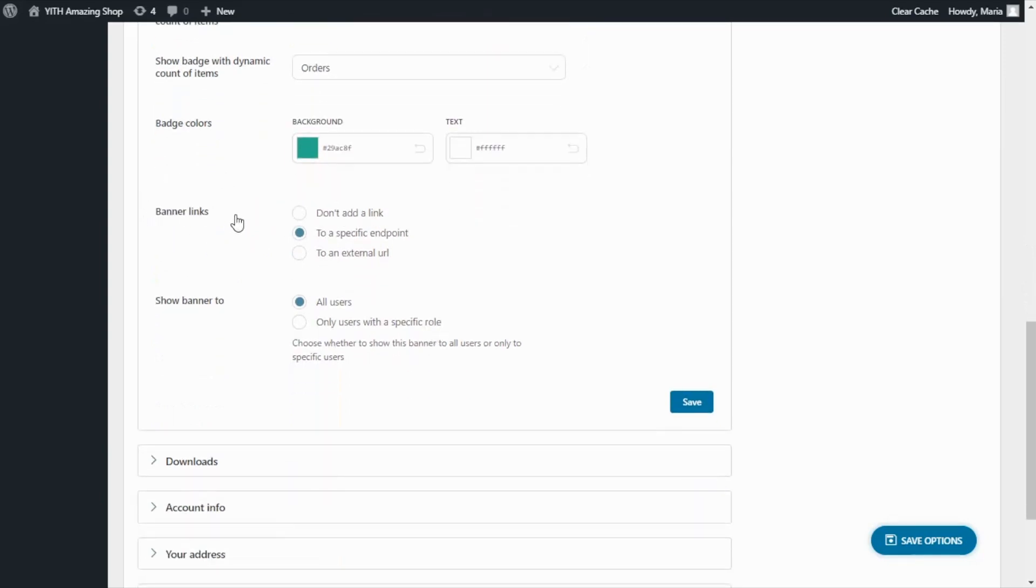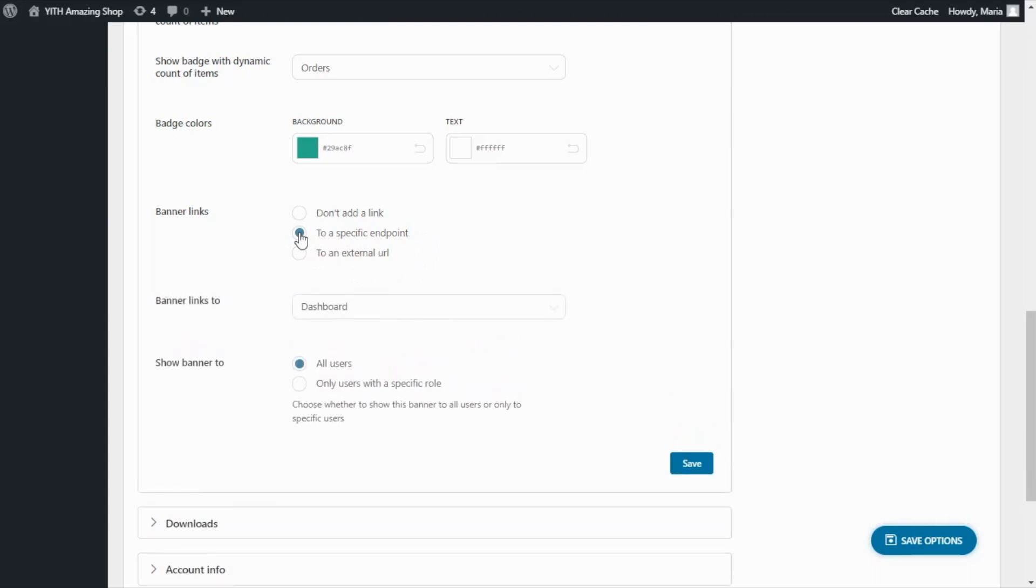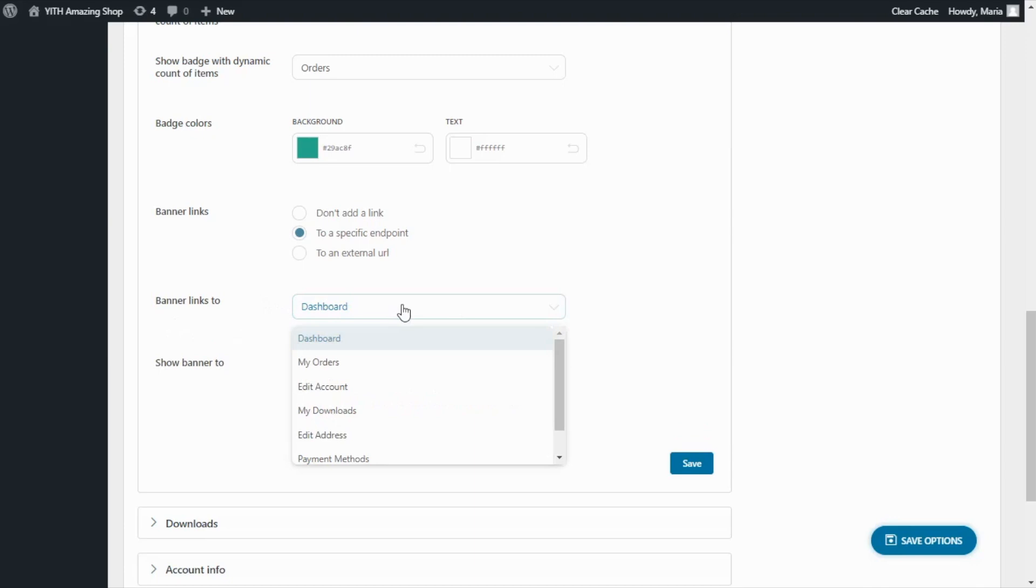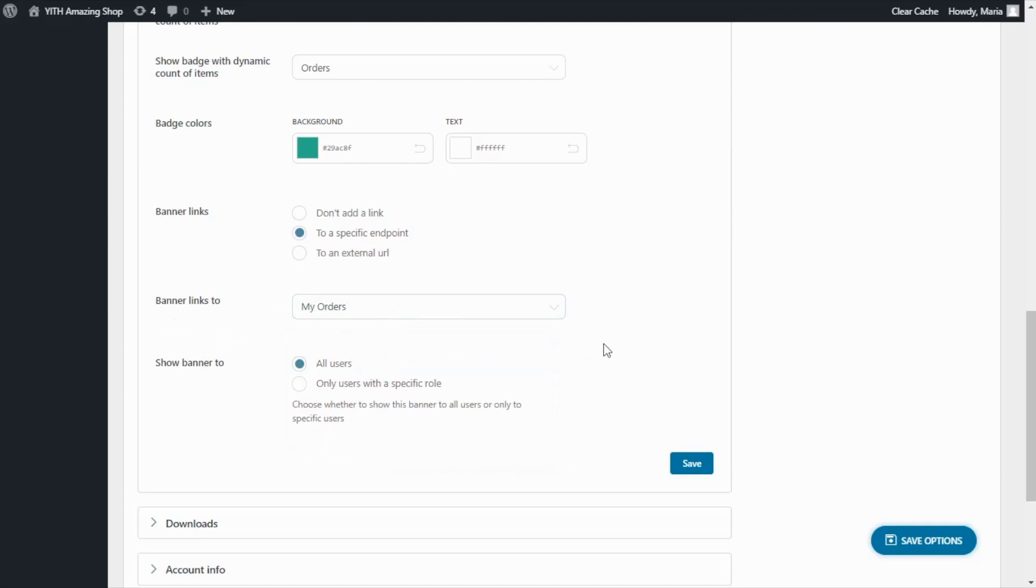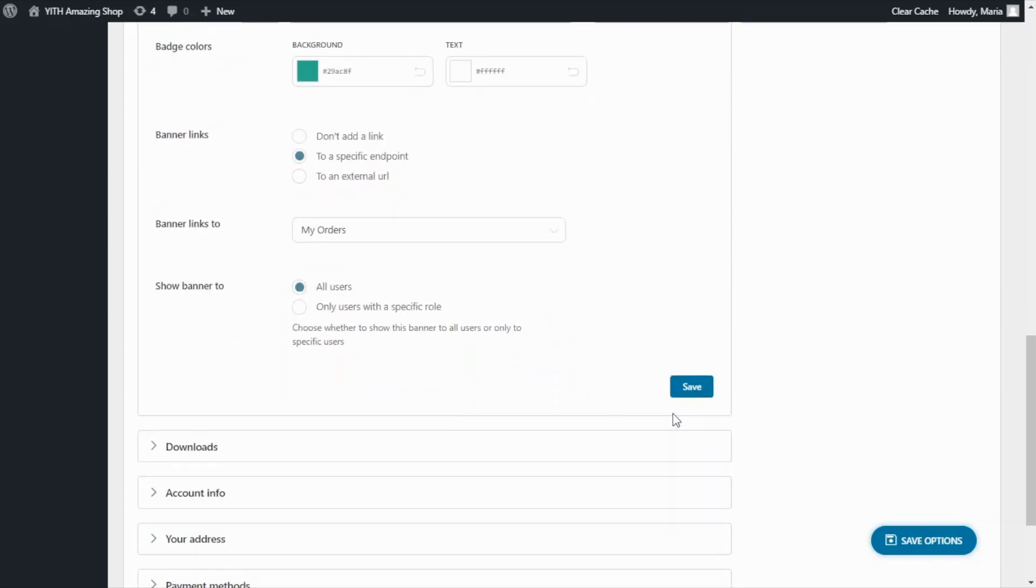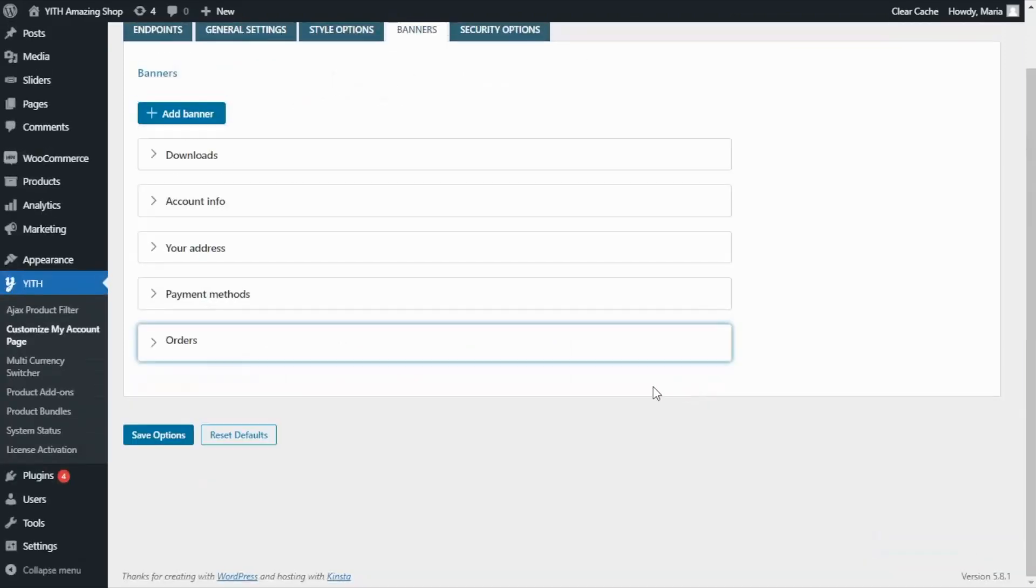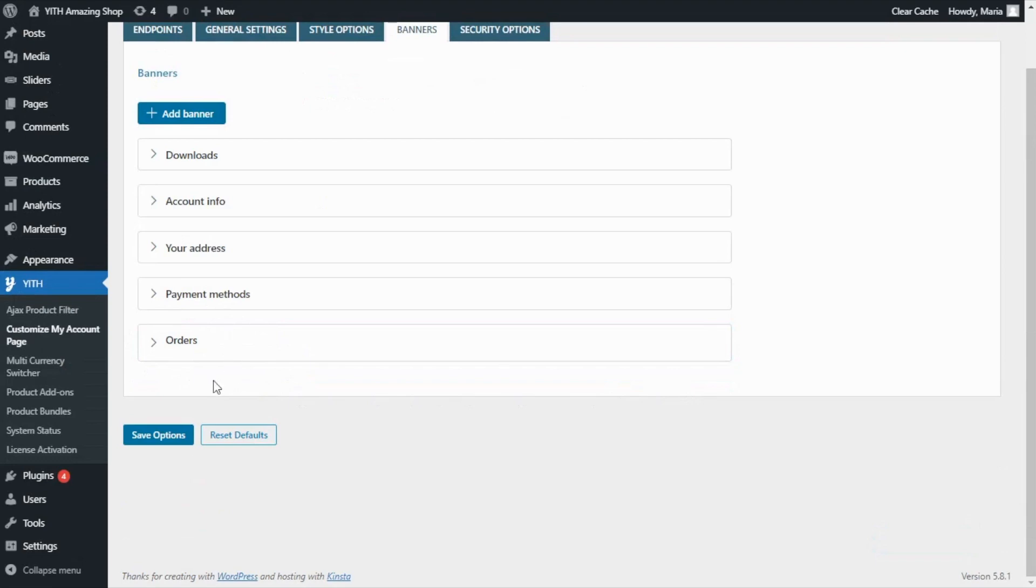Then if we continue over here, we see this option banner links. In this case, you can decide to don't add any link, link the banner to a specific endpoint or to an external URL. In this case, I do want to link the banner to a specific endpoint. And over here, we're going to select in this option to link our banner to my orders. So we select this option. And now it's all ready to save. Now what we need to do is actually associate our new banner, which is right here with one of our endpoints. But first of all, we need to save our options.